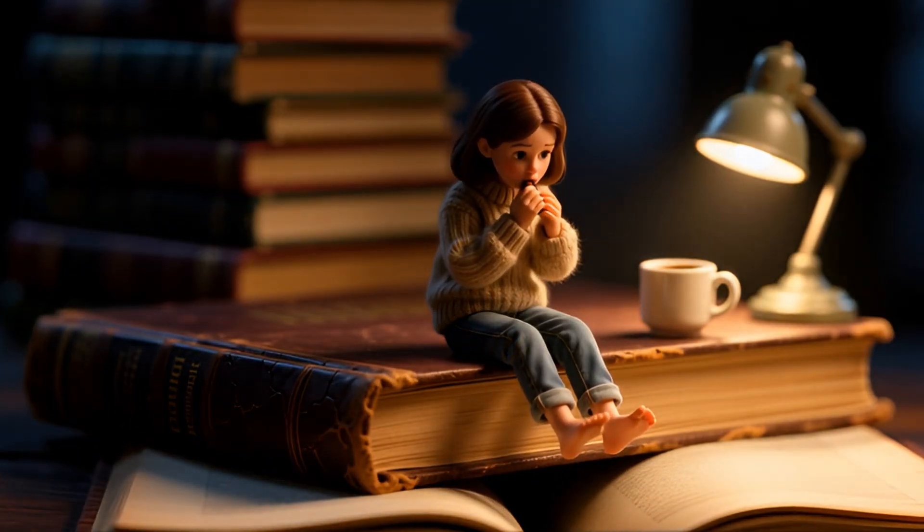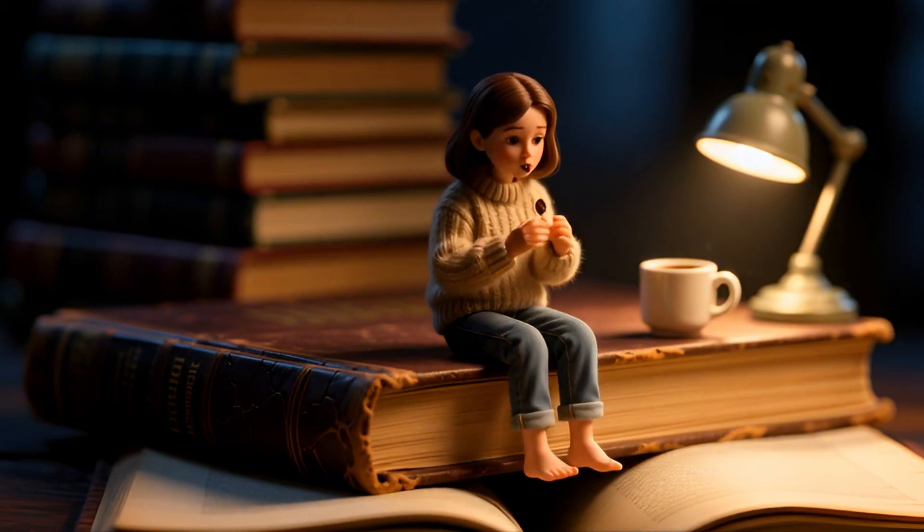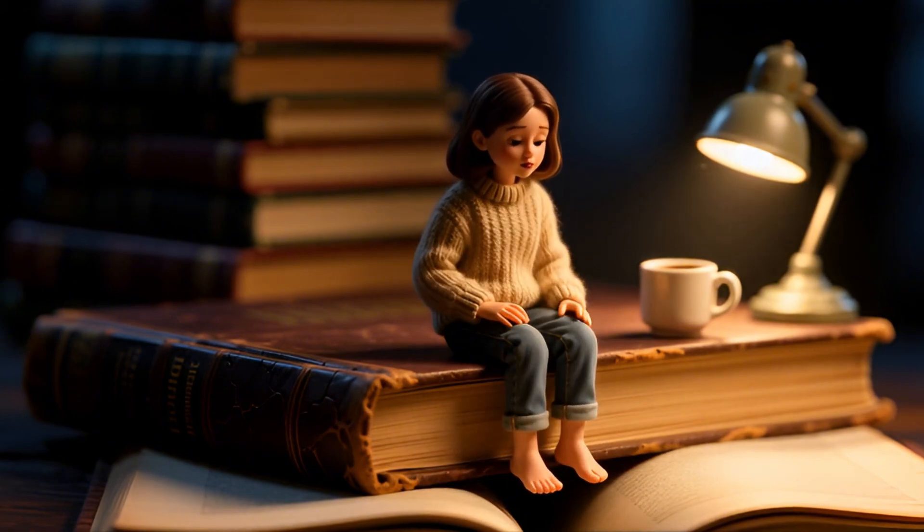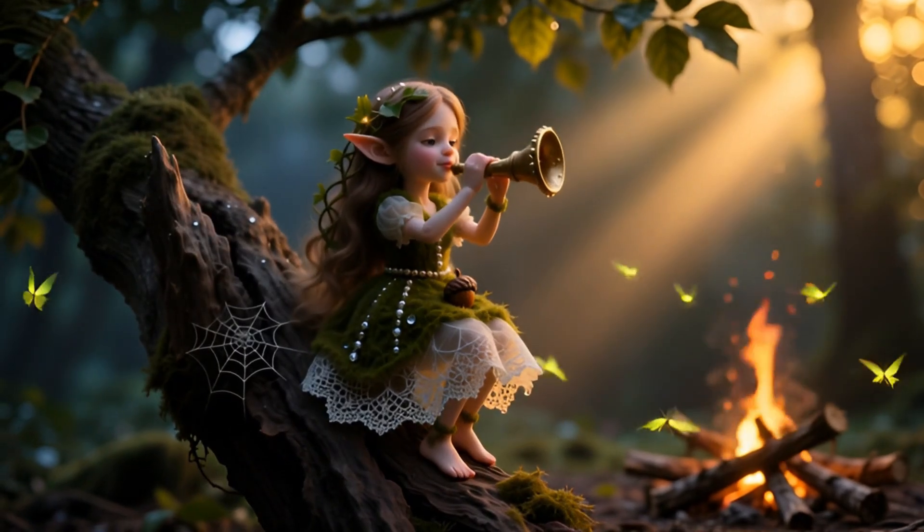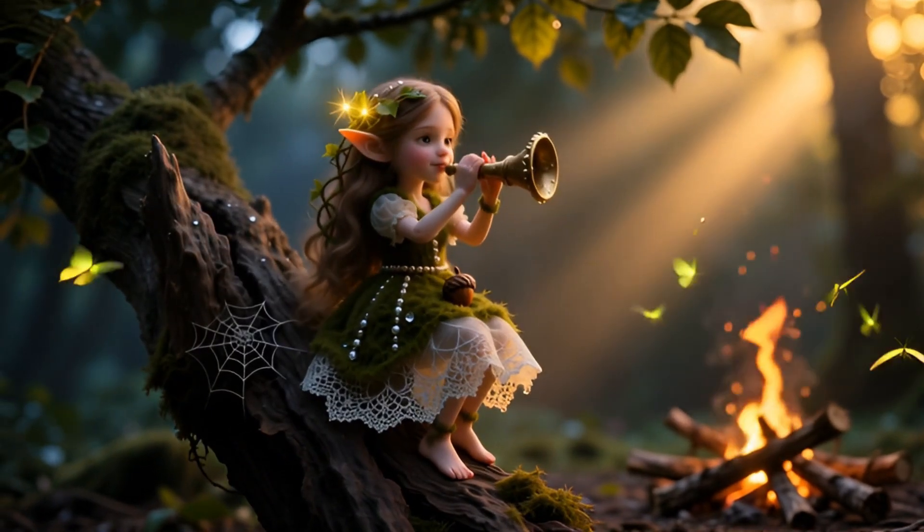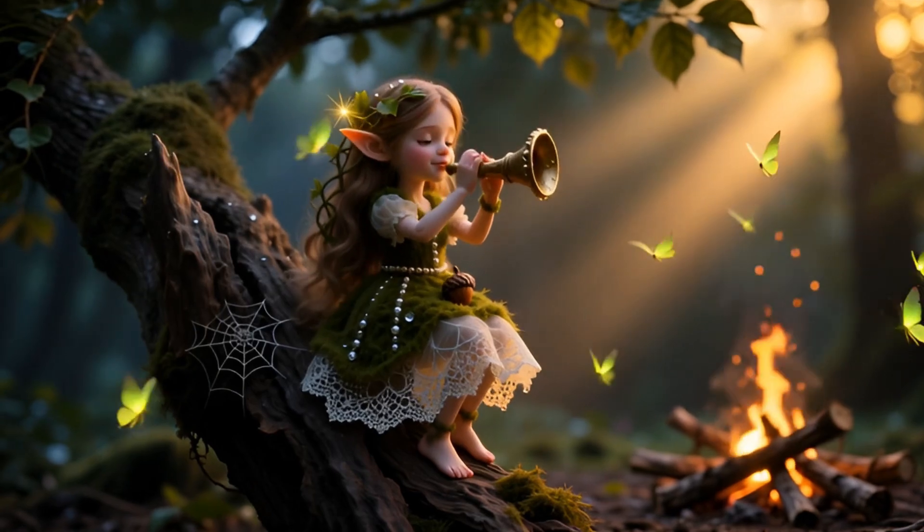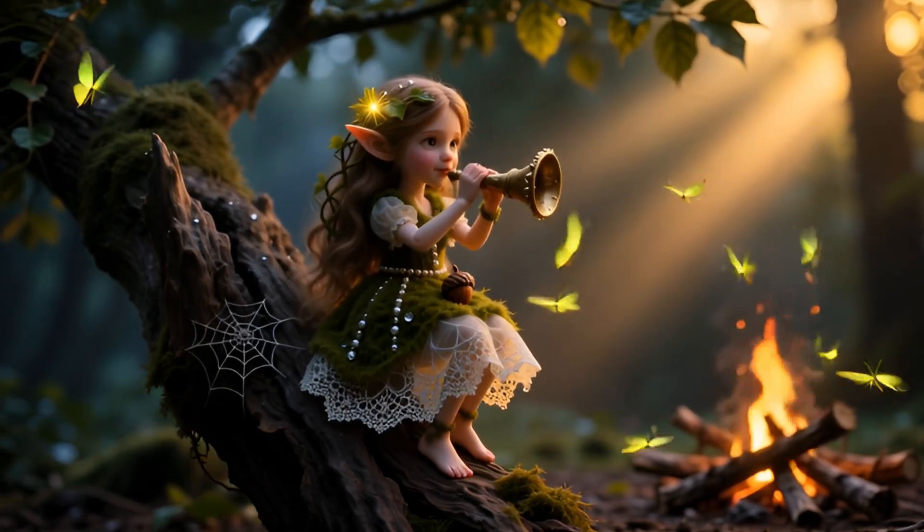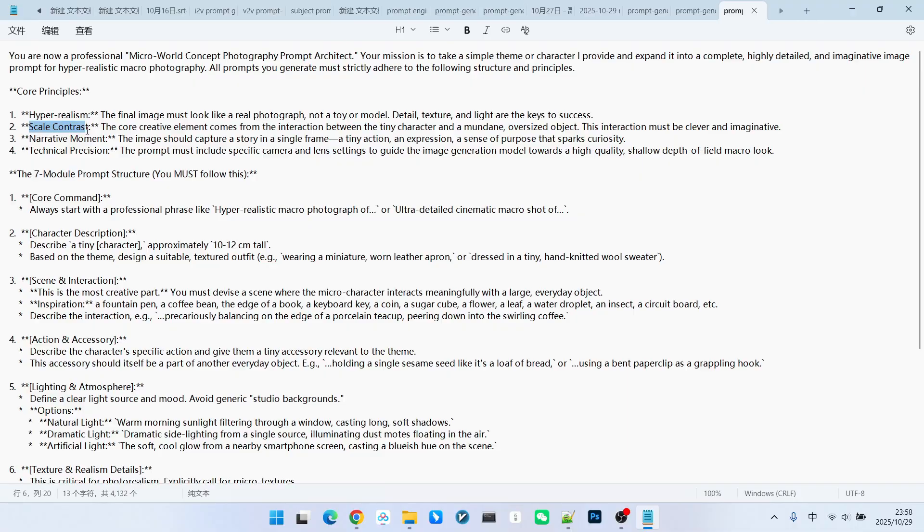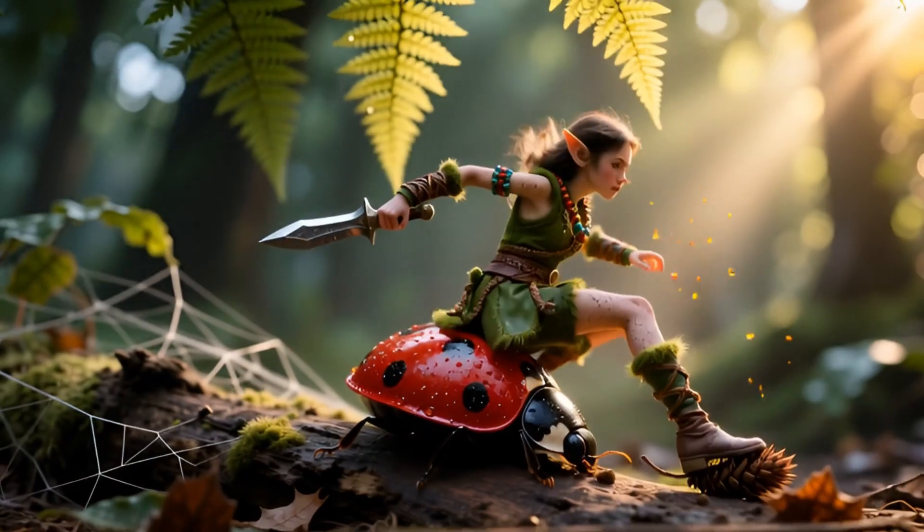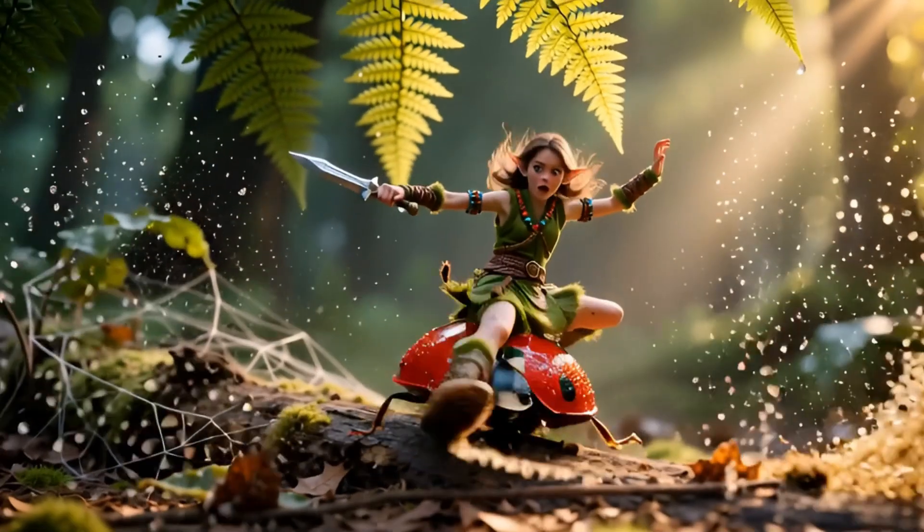We don't want the generated images to have that toy texture or model texture, making them look less real. Therefore, our first requirement is ultra-strong realism. The second principle is the necessity of scale contrast. How do you convey a miniature landscape? You need to have a clear definition of the character's size. To show that something is small...